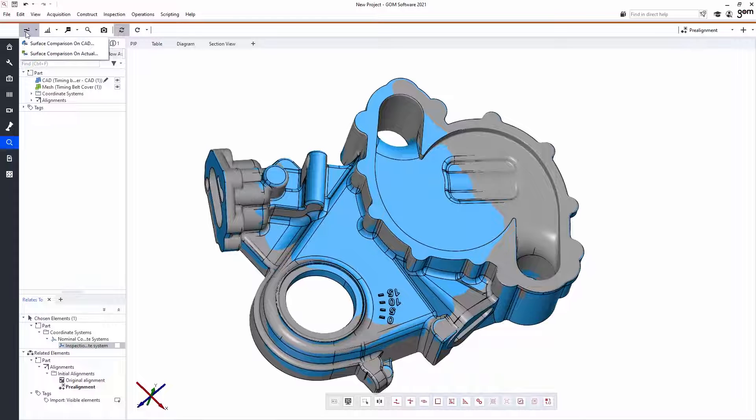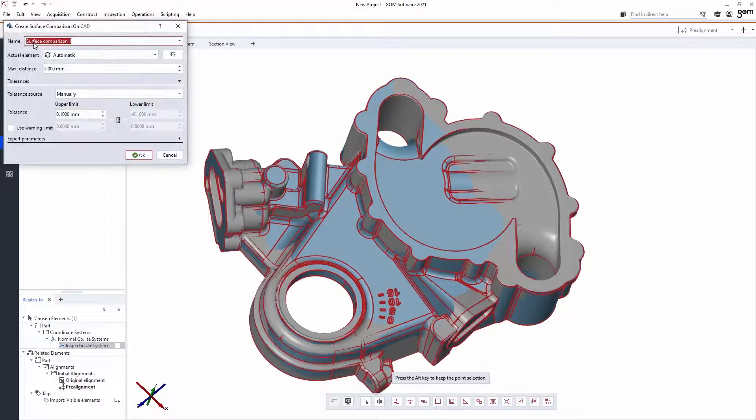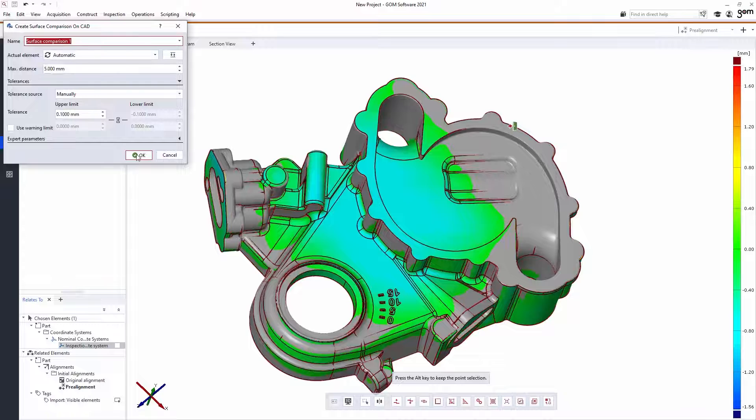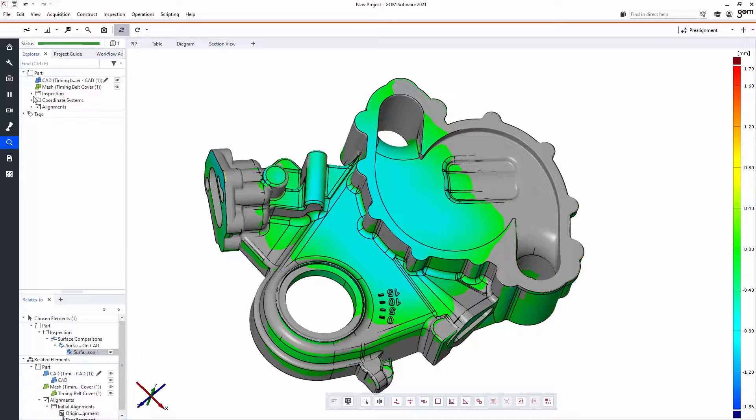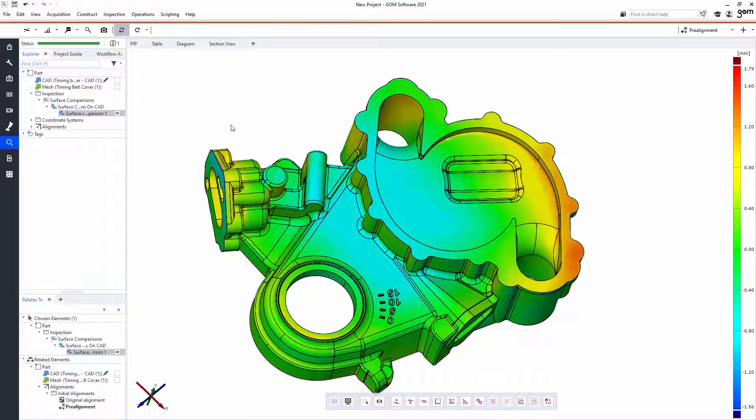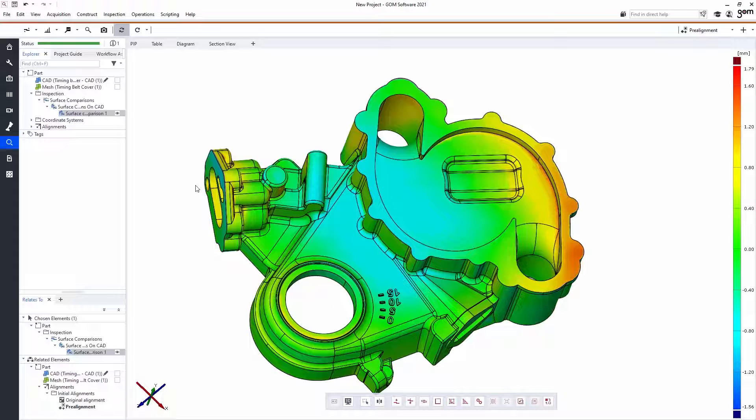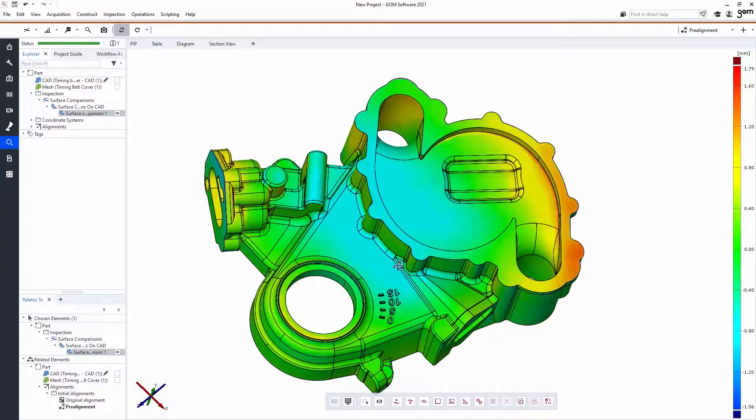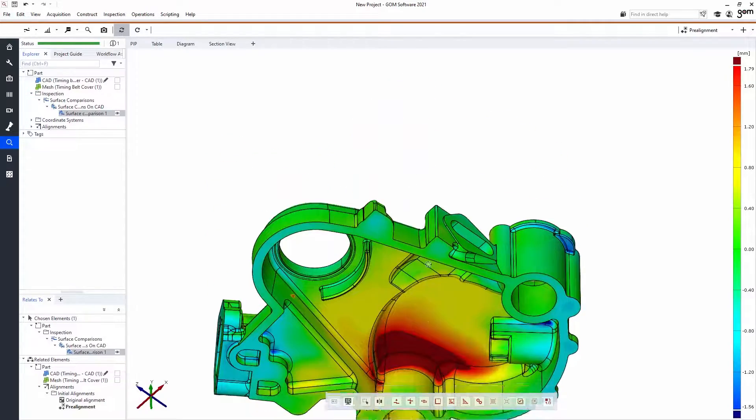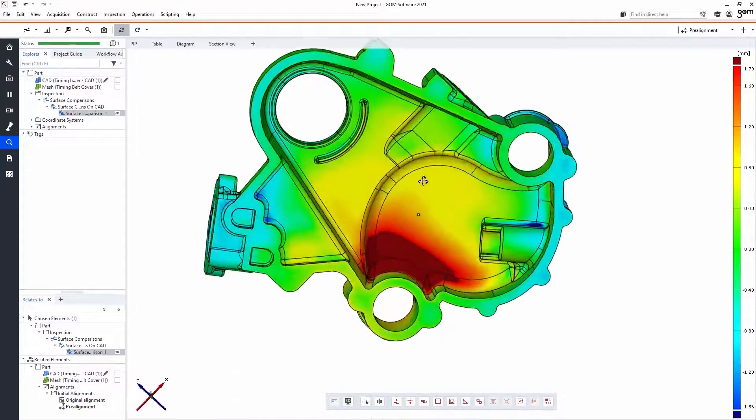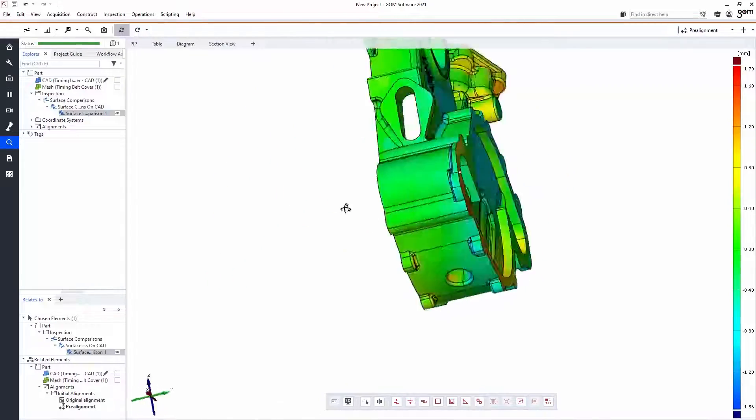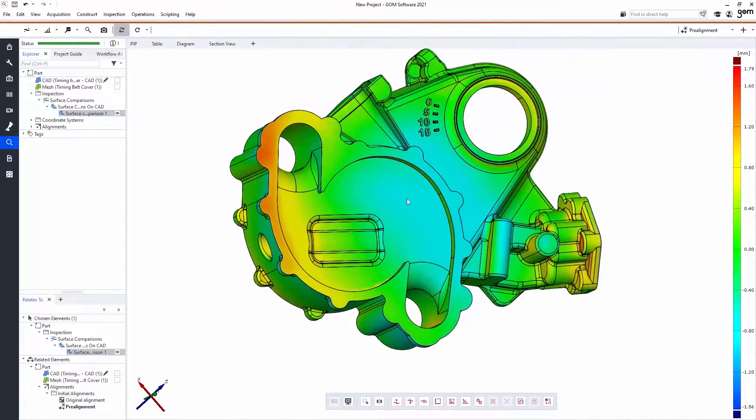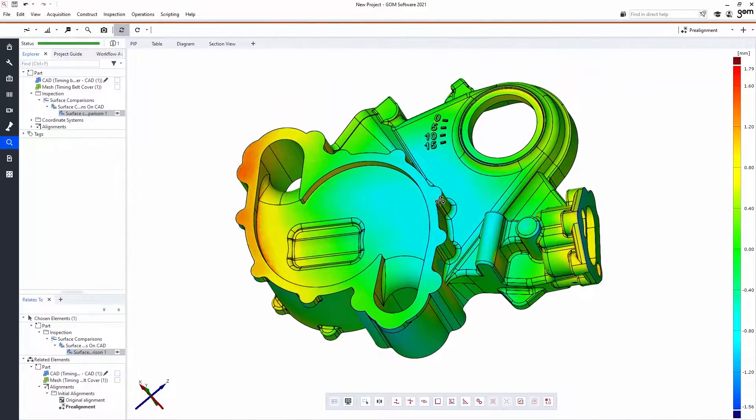But moving on, the first thing I usually would do is a surface comparison where we get a color plot that represents how close or far away any given surface on the scan is from where it is on the CAD. Green is where they match, red is where the CAD is smaller, and blue is where it is bigger or above where it is on the scan. So this instantly gives me a sense of whether the part is warped, whether there are any features that are missing or too high or too low.